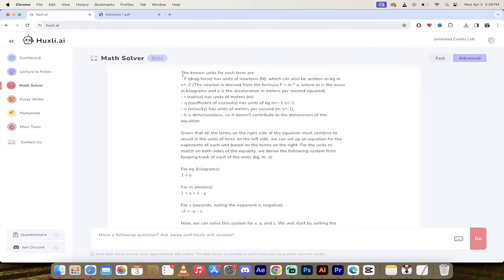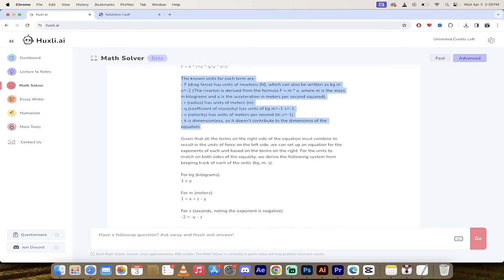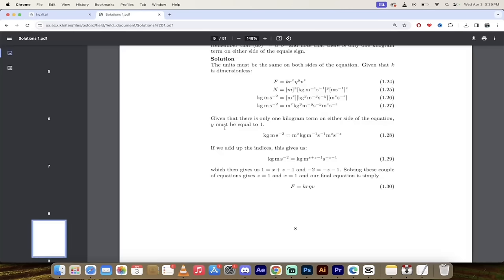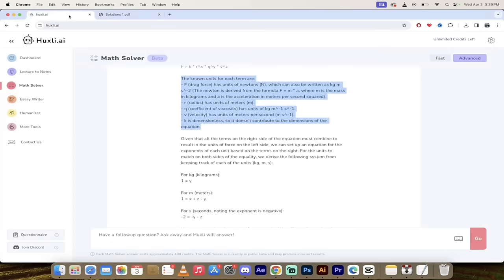They come up with the same answers don't get me wrong but this is not a direct copy of what was on this website. This is its own interpretation.